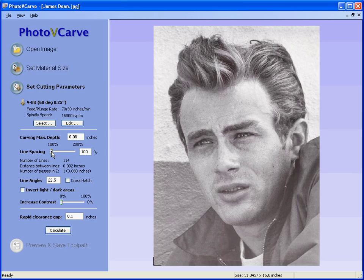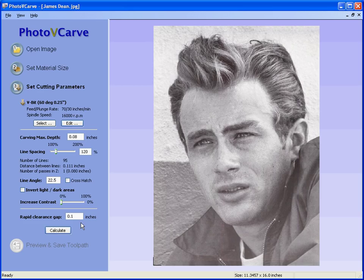At 80 thousandths deep we're going to have 114 lines. If I increase the line spacing the number of lines reduces. Now if we're cutting wood we need a line spacing of about 120%, and that leaves us with 95 lines to cut to hold the detail in the photograph. We're going to cut the lines across the image at an angle of 22.5 degrees, and we want the tool to retract 0.1 of an inch as it moves from one pass to the next.